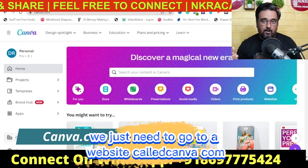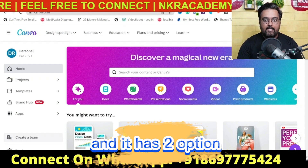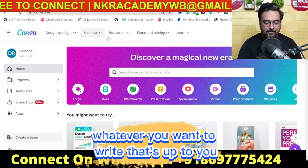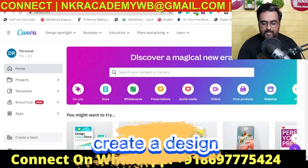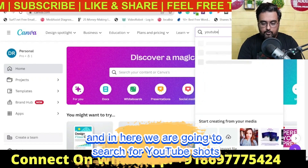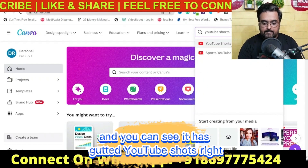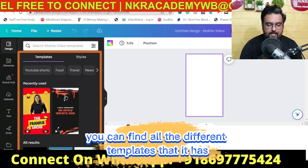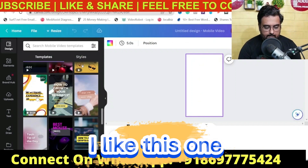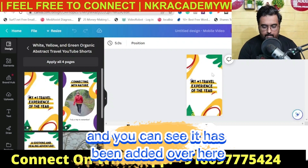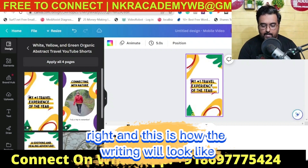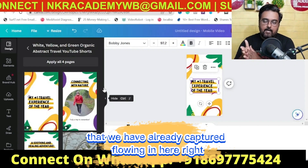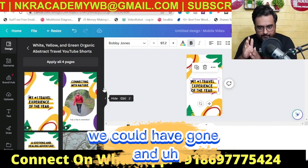Now it's time for step three. Head over to Canva.com — I'll leave a link below. It has a free option and a pro option; join whichever suits you. Click on 'Create a Design' and search for 'YouTube Shorts.' You'll see the YouTube Shorts format appear — click on it. On the left-hand side you can find all the different templates. Pick one you like, click on it, and it gets added to your canvas — this is how your video layout will look.